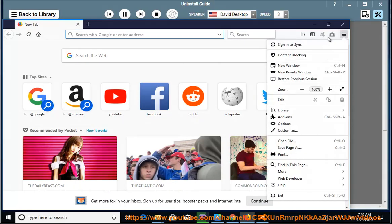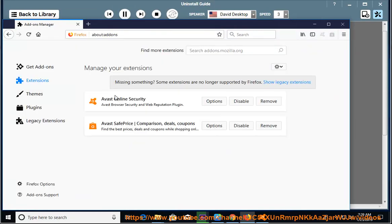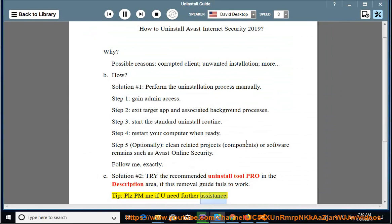See solution number 2: Try the recommended Uninstall Tool Pro in the description area if this removal guide fails to work. Tip: Please PM me if you need further assistance.